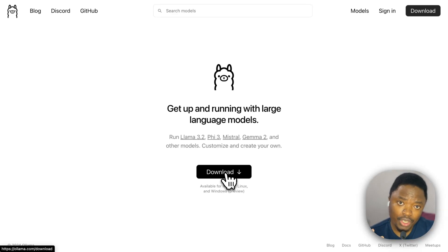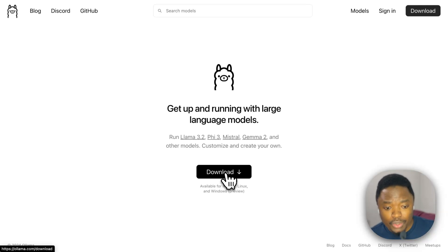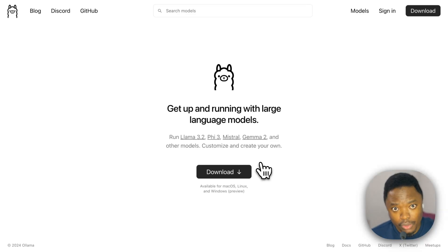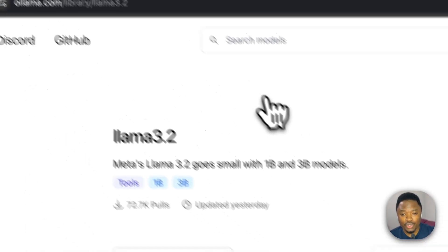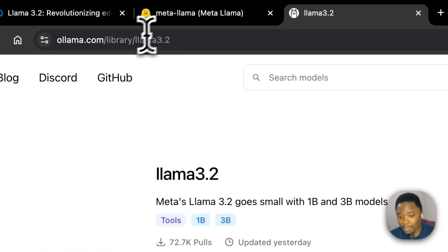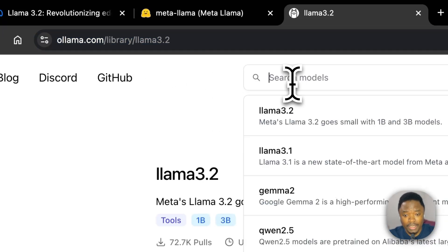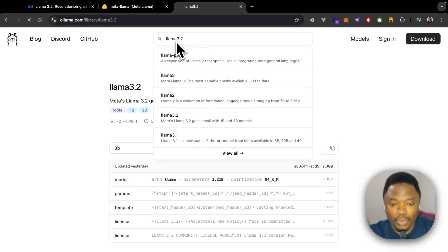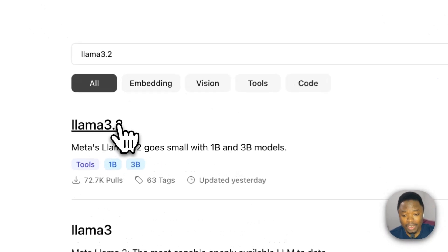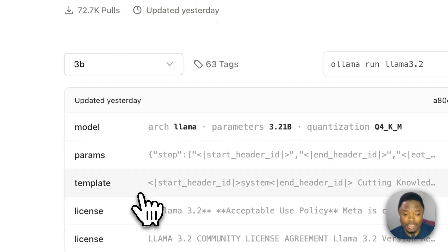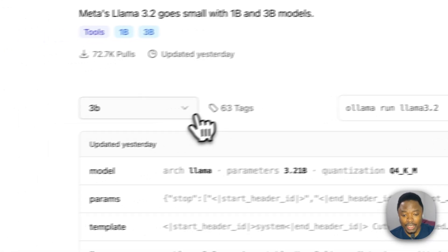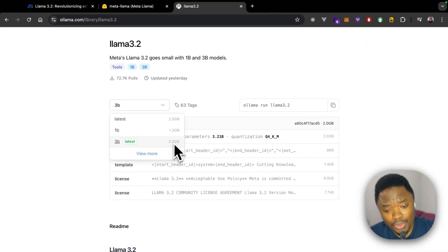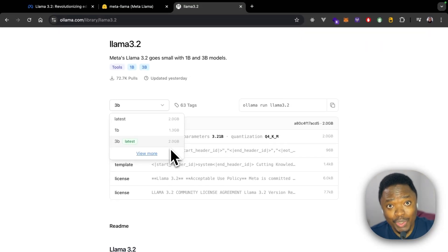After downloading Ollama, head to the Ollama model library. If you don't have the link, just search for 'LLaMA 3.2', click the first result, and you can choose which model size you want to run. What's interesting is that the model is just two gigabytes.